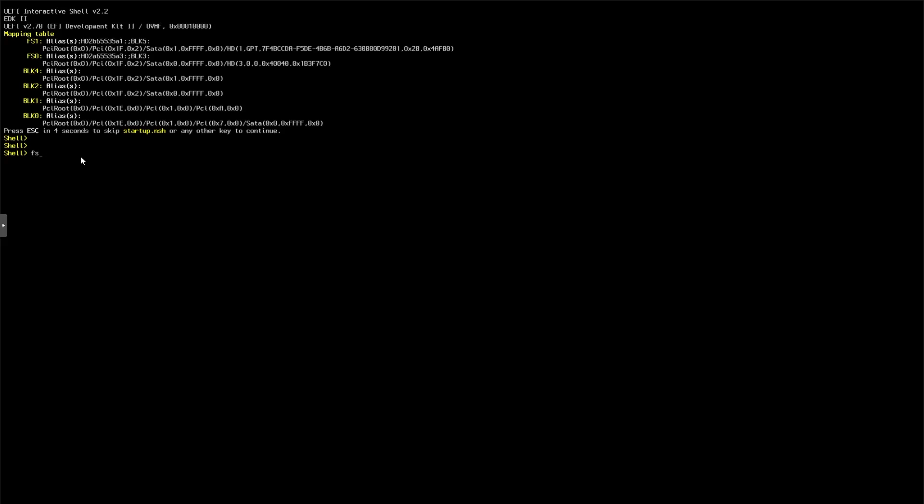So I've put S there. If I press tab, if it doesn't do anything press do FS0 colon backslash S then tab. You see it fills out system. Do the backslash again, library - so L tab. Core services - so I'm going to do core then tab, then boot.efi.